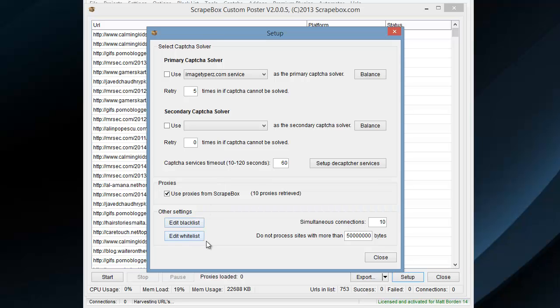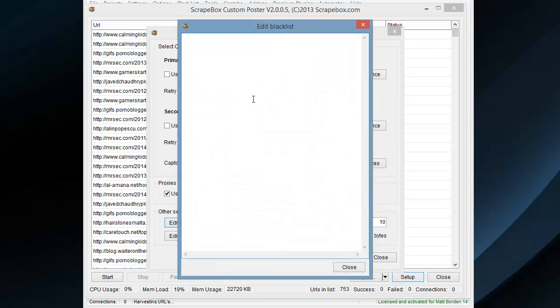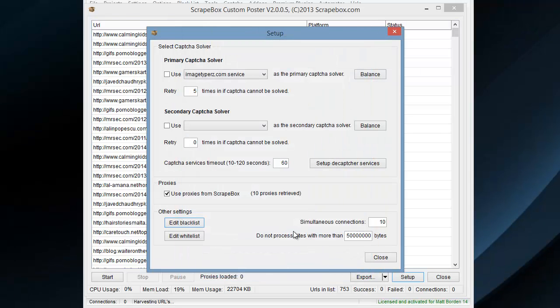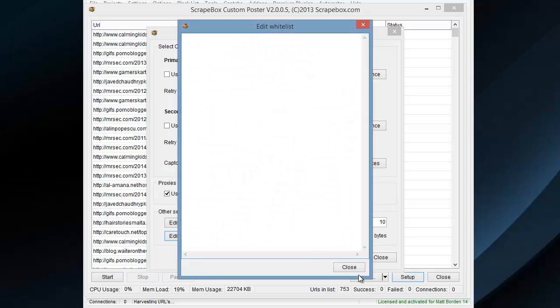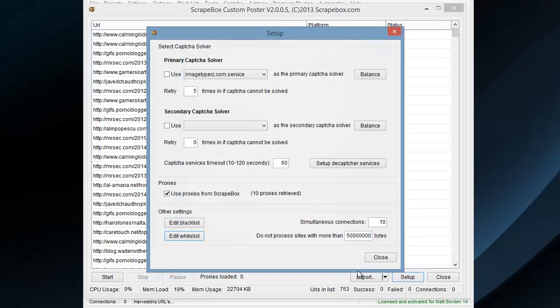And then I have a blacklist and a whitelist. Pretty basic. Blacklist is obviously a list of URLs or domains that we don't want to post to.